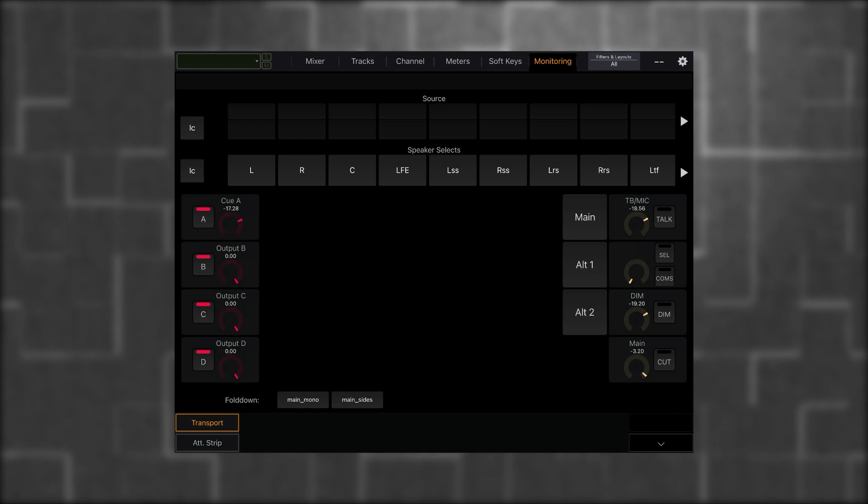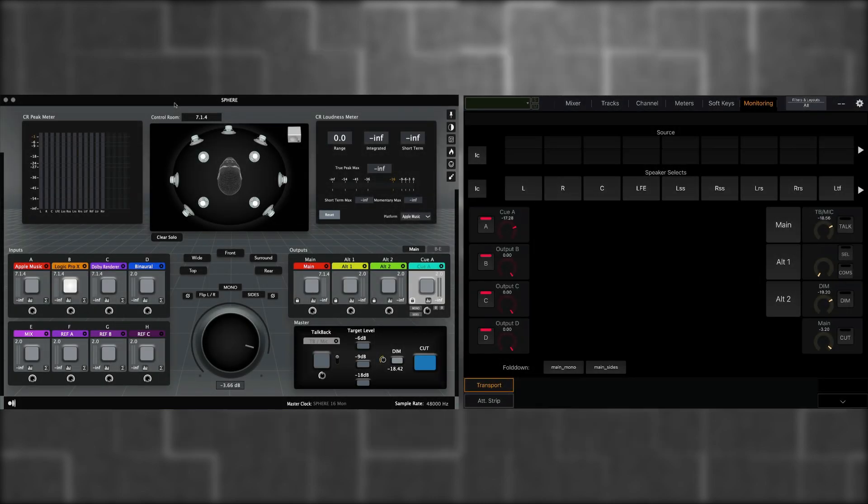However, we need to configure our sources. In Ground Control Sphere, we have eight sources that we've created. These are labeled A through H. So how do we get these sources to display on the Avid Control application? It's actually quite simple.